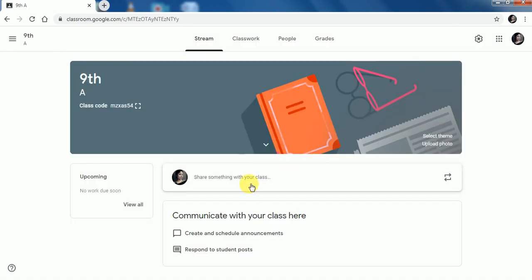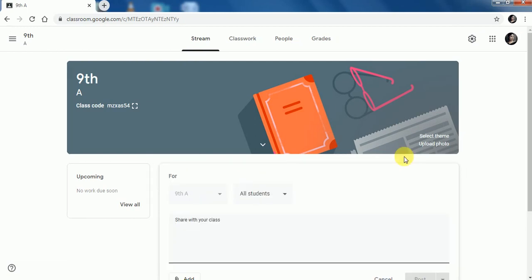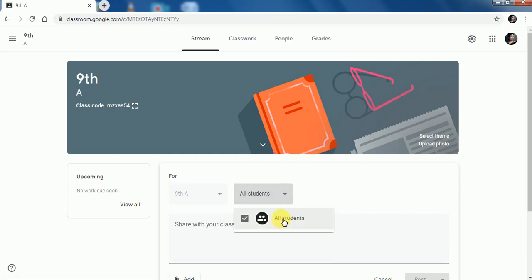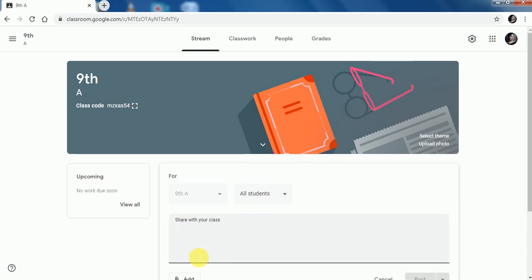The next option is Share something with your class — click on it. To create an announcement, you can type whatever announcement you want to share with your students. This is for class 9th A, and I want to share with all the students. But if you want to share with specific students, you can select students from here. Right now I want to share it with all the students.